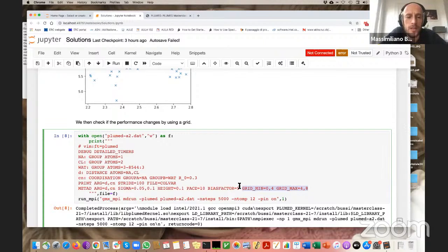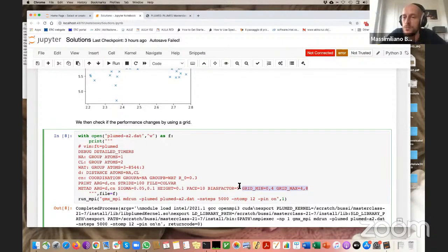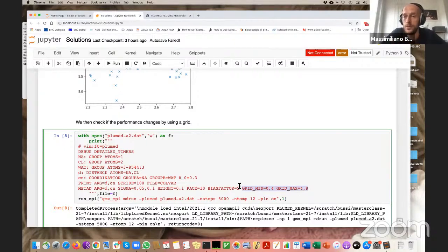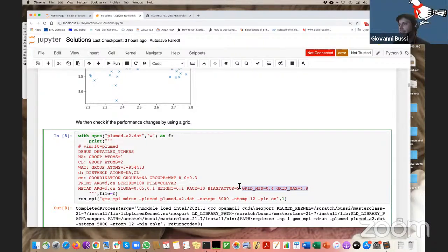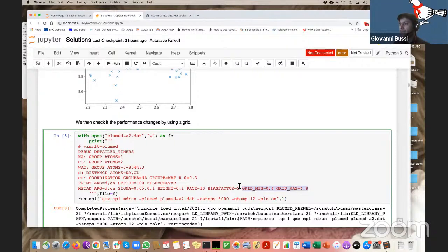Max adds a comment: often people ask how to choose the grid dimension. For some collective variables, the definition itself gives you the minimum and maximum values the variable can assume. For example, a sum of cosines over a dihedral, or a coordination between groups — by looking at the size of groups A and B you can tell the minimum and maximum values. Also, for variables with a fixed range like dihedral angles, whatever you put will be overridden by the correct range (minus pi to pi), or you'll receive an error.